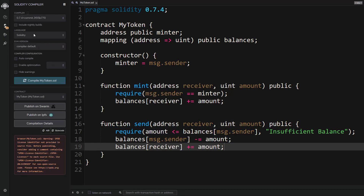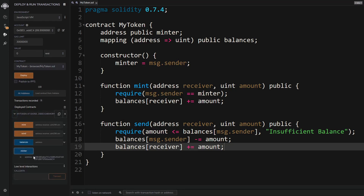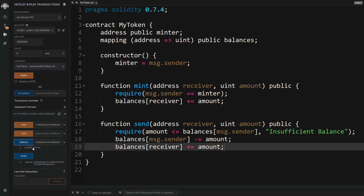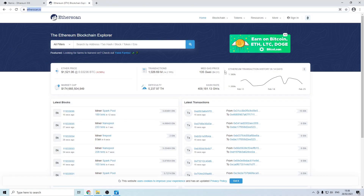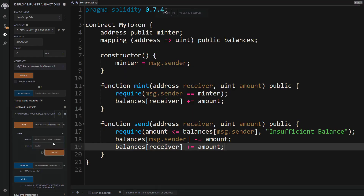We recompile the contract, delete the previous deployment, and deploy the new one. We mint some tokens again and check our balance. To test the send function, we grab a random address from etherscan.io, paste it in, and click Transact. Querying our balance shows it has decreased, and querying the random address's balance shows it has increased — meaning if this were on the real blockchain, that person would have actually received our custom token.